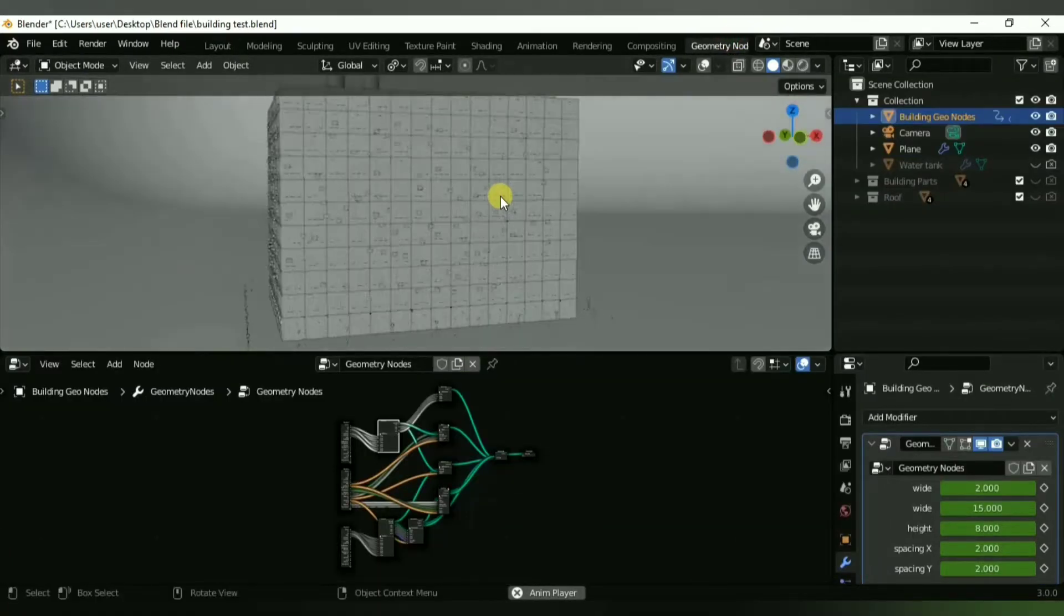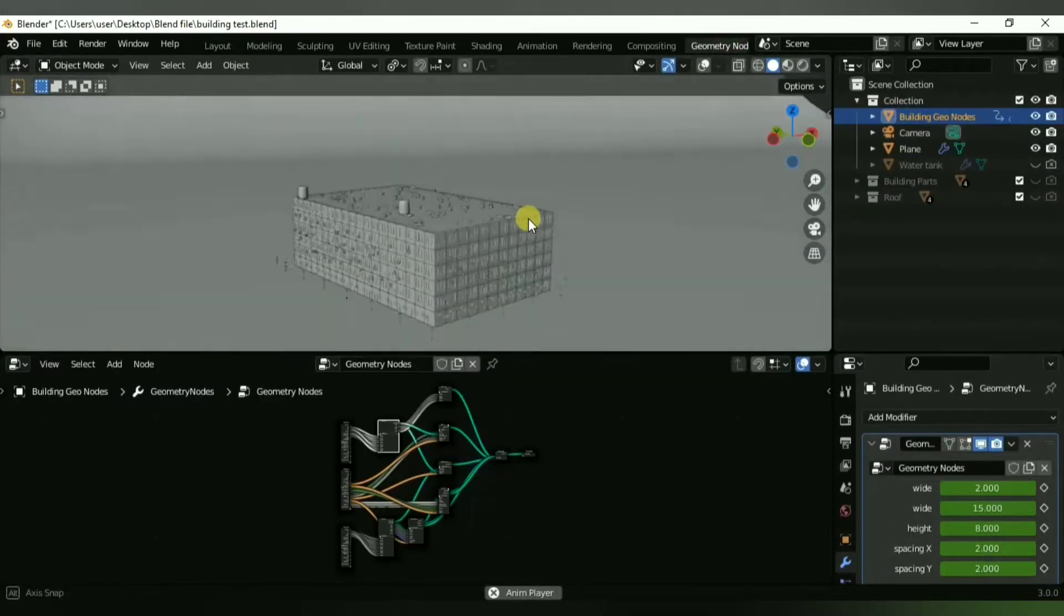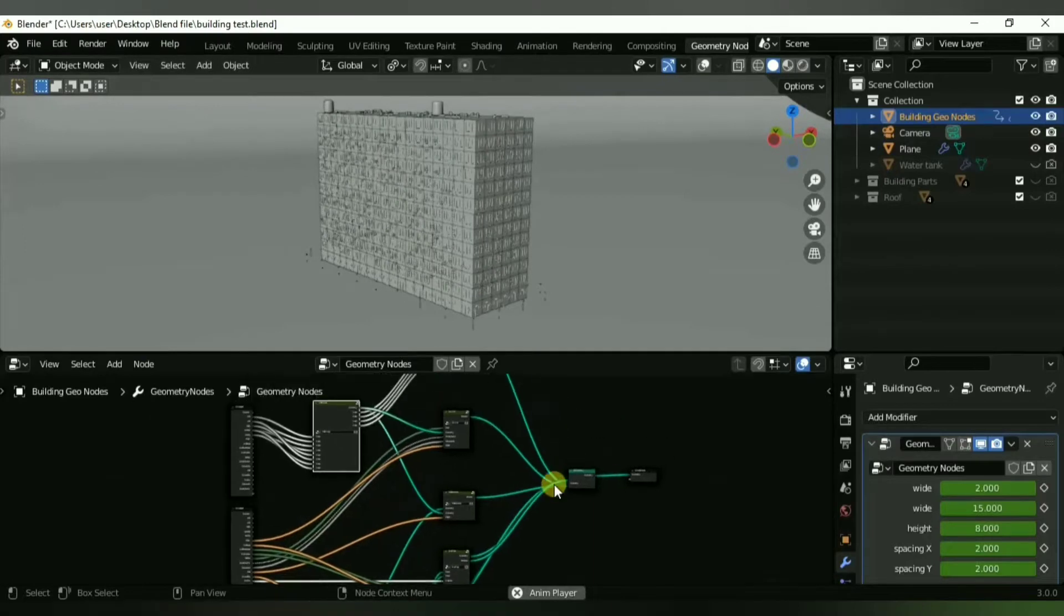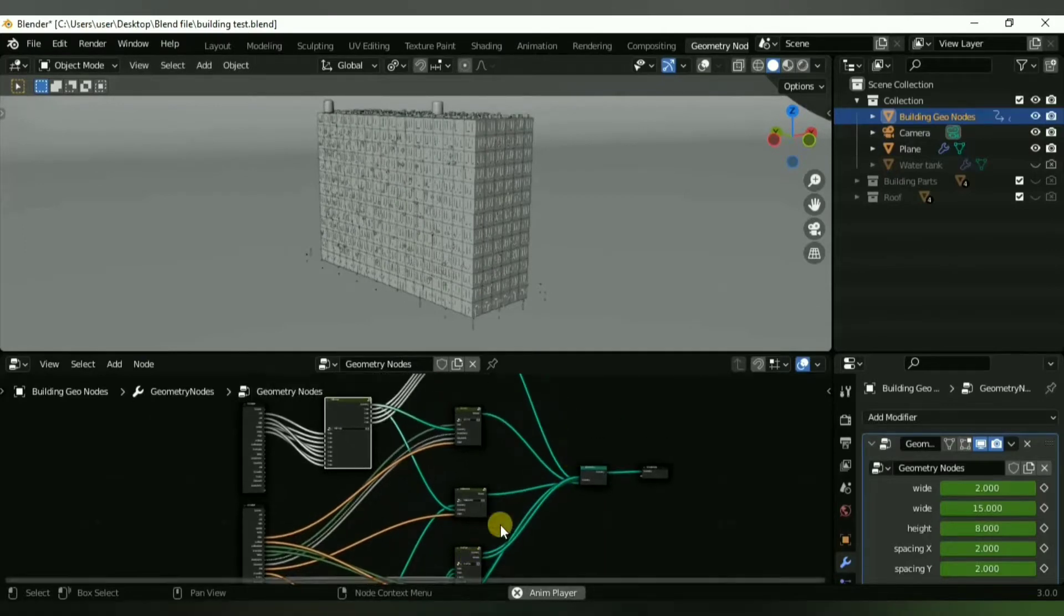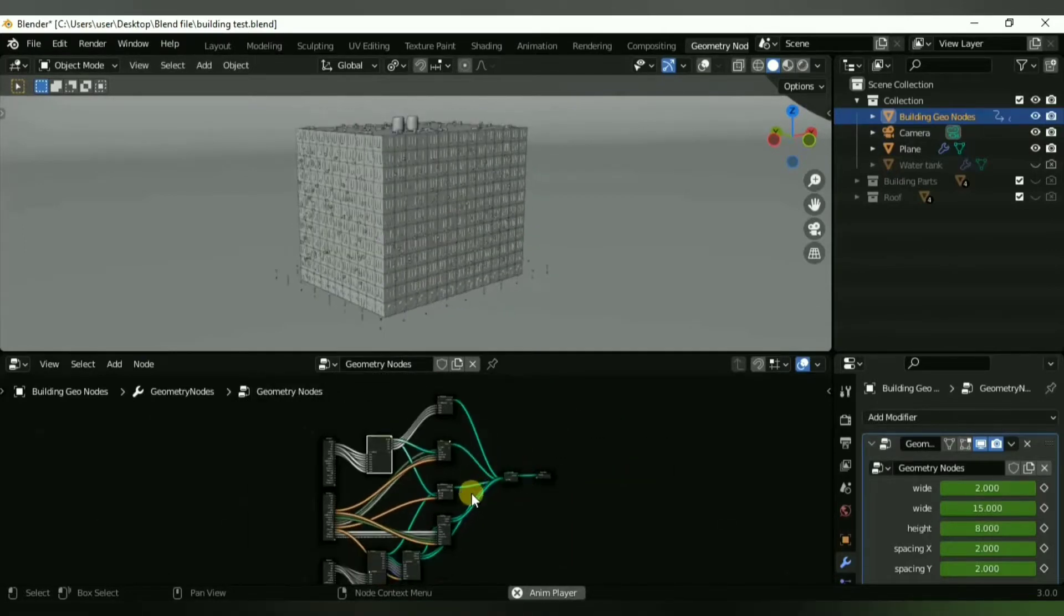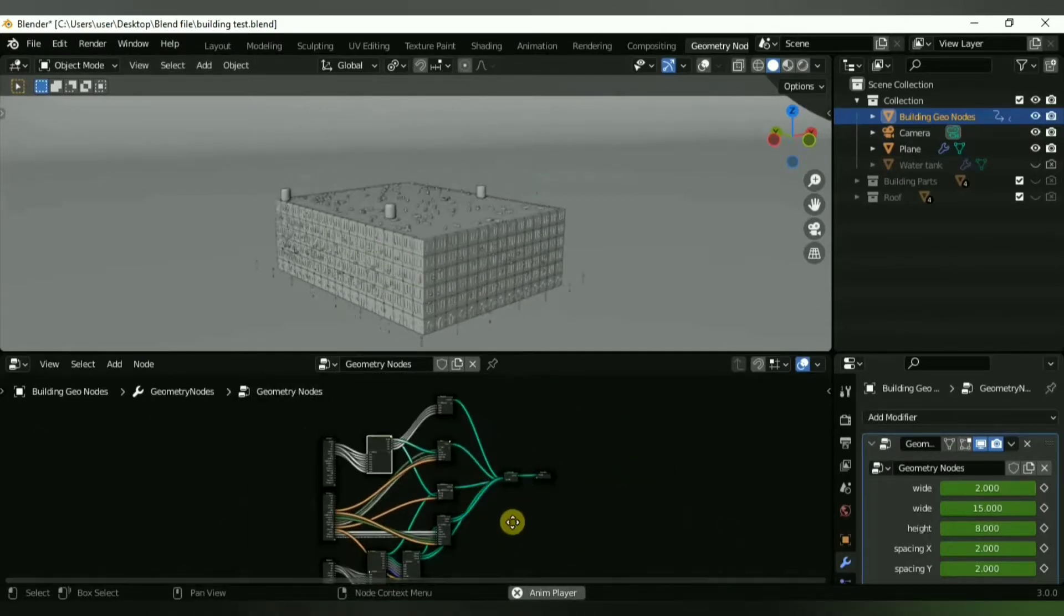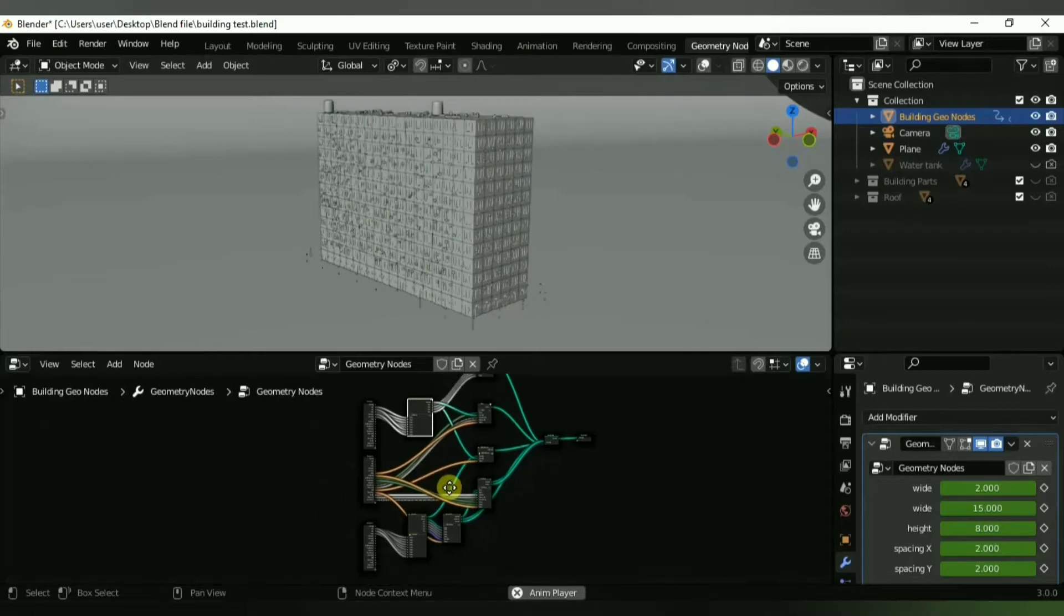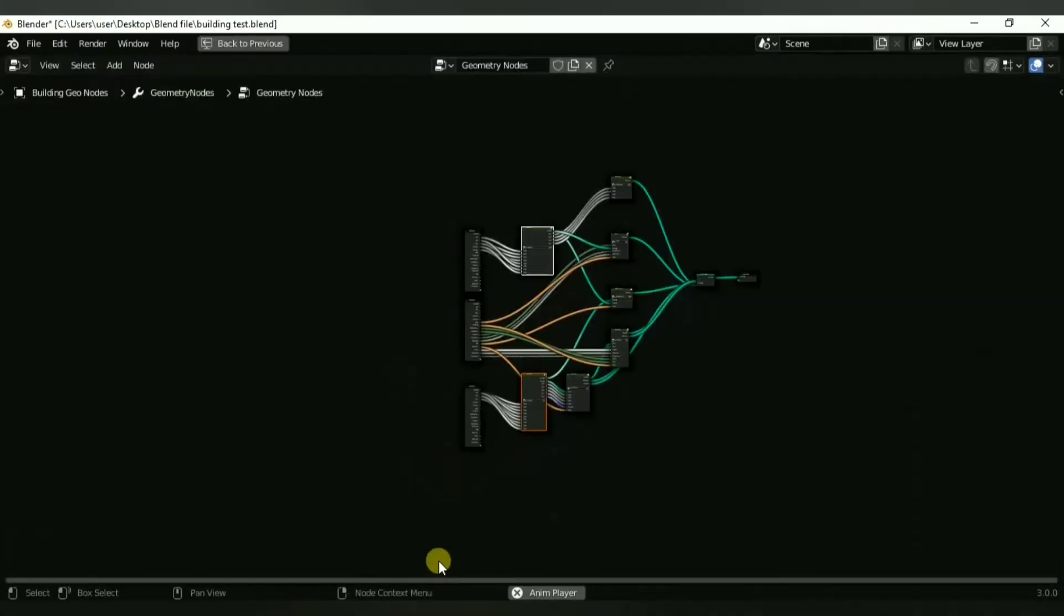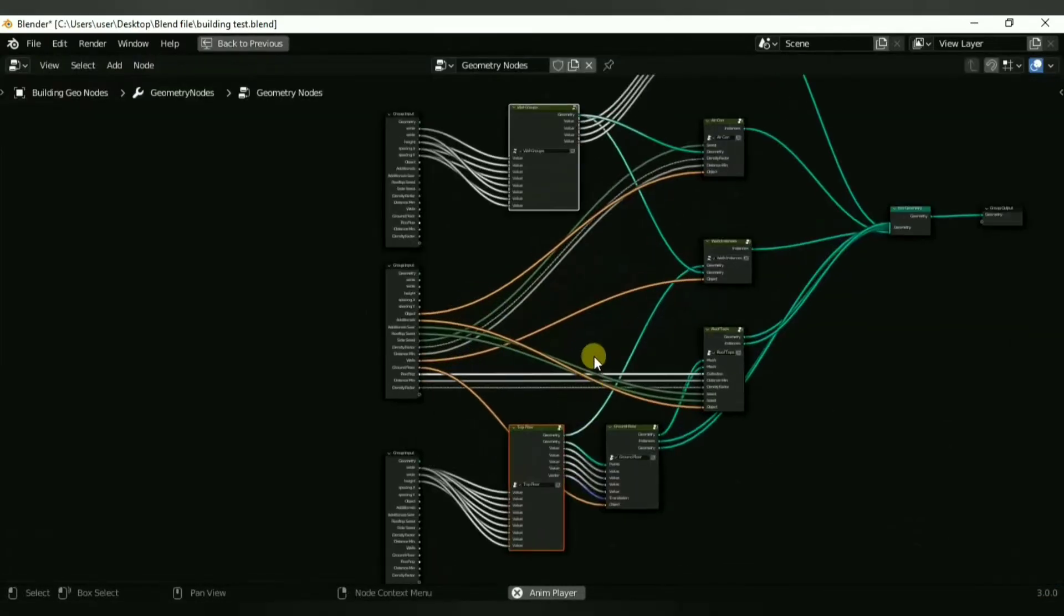I'm going to show you the two main nodes: one that controls all four walls and another one that controls the roof and ground floor. So let's get started.